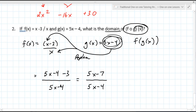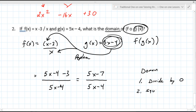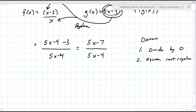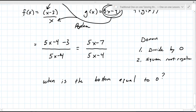But it wants the domain. When you're considering the domain, there are two things in math you never want to do: one is divide by zero, and the other is take the square root of a negative. You can never divide by zero in math. So we need to figure out when is the bottom equal to zero — you literally set the bottom equal to zero and solve for X.